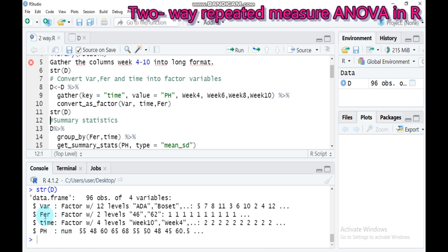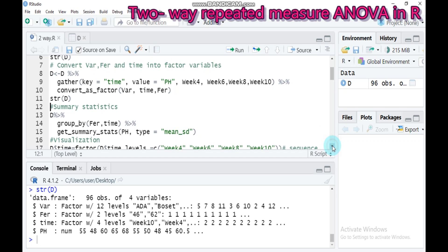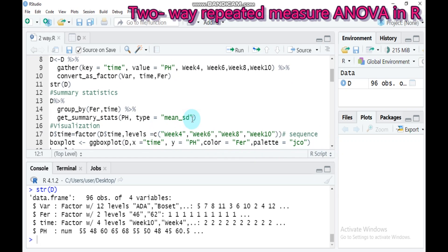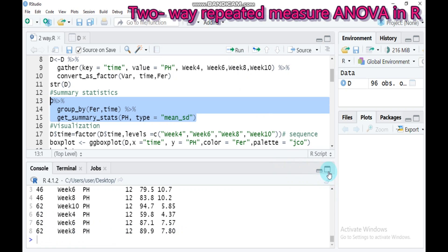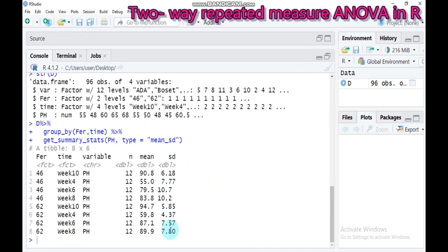Let's check our data frame by typing str() with the data name — var, fur, and time are now converted to factors. If you want summary statistics, especially the mean and standard deviation, add group_by fur and time, then summarize by the response variable ph. Type this and submit to RStudio to get the mean and standard deviation displayed in the console.